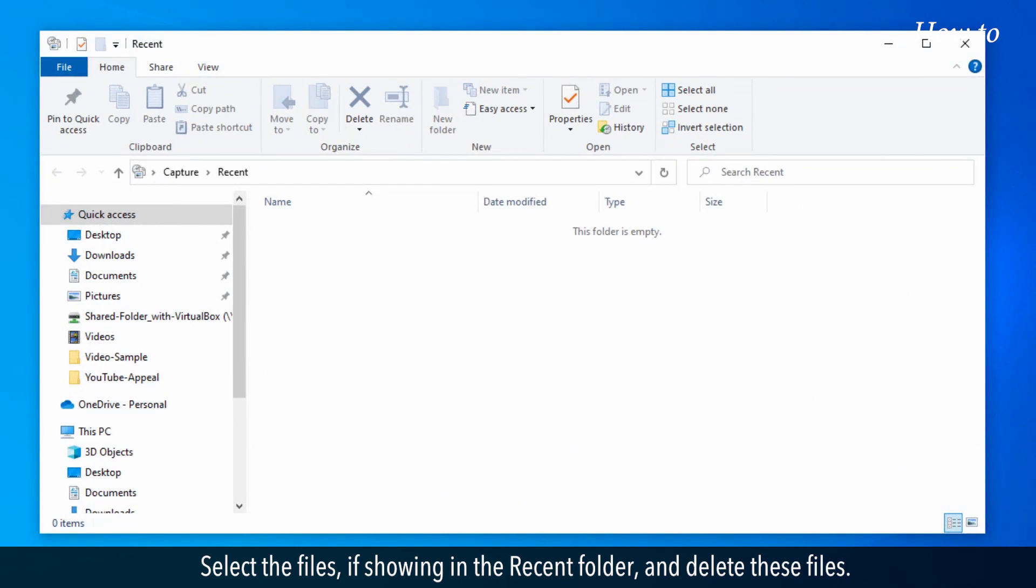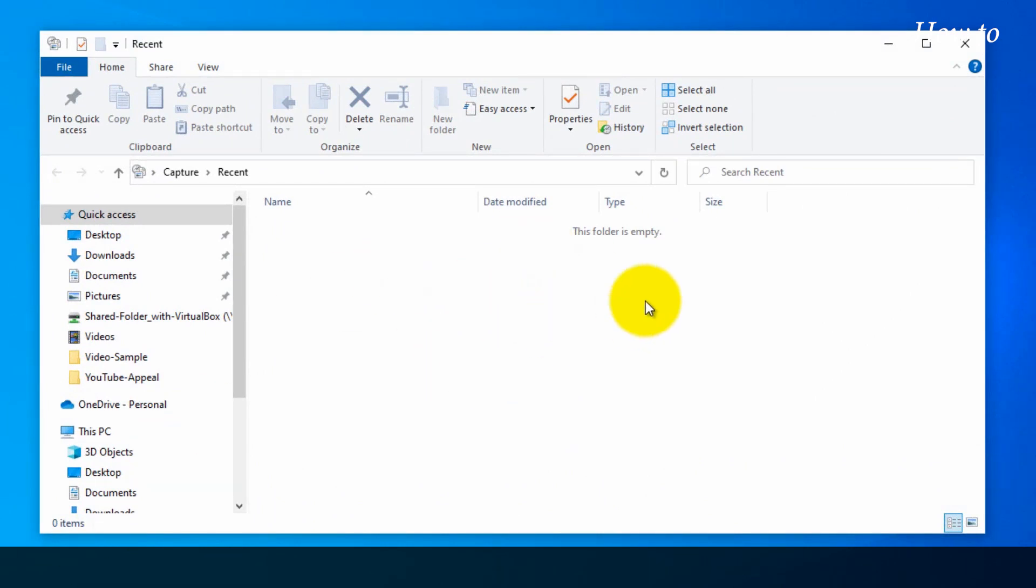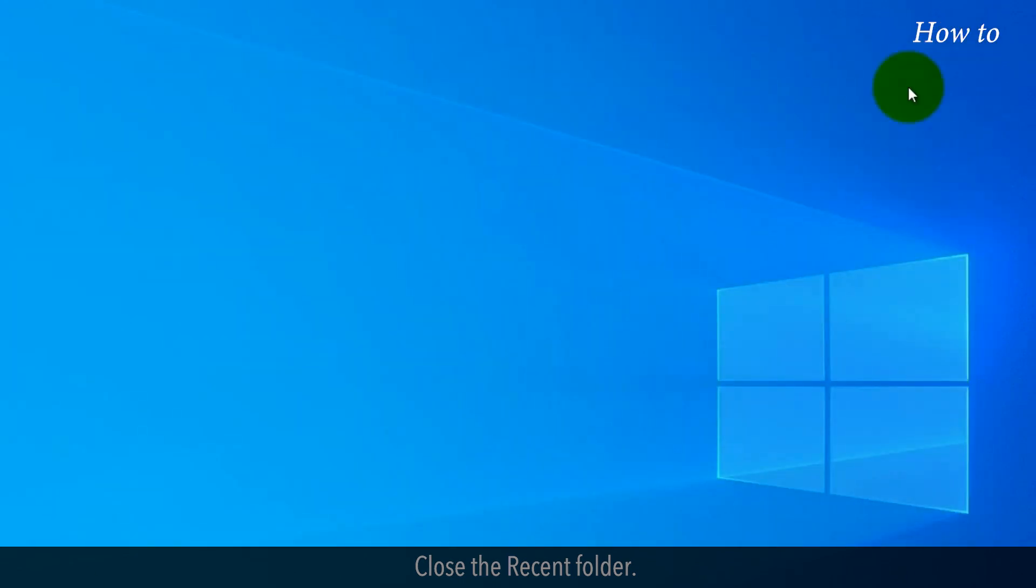Select the files, if showing in the recent folder, and delete these files. Close the Recent folder.